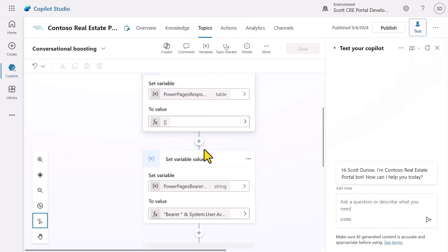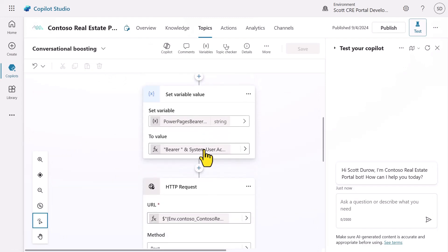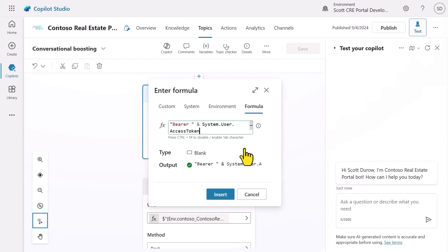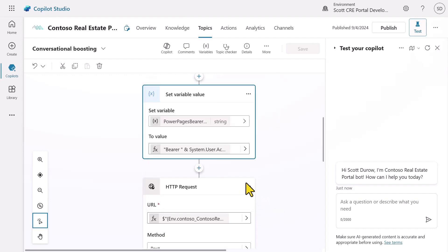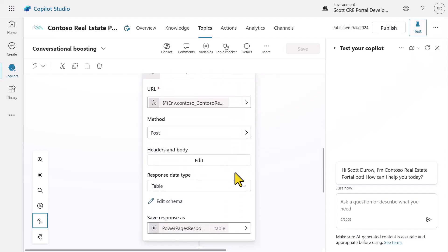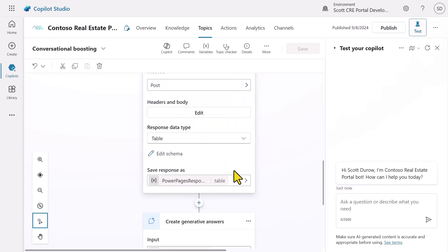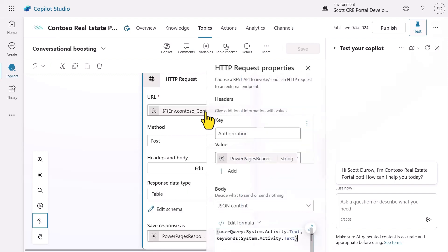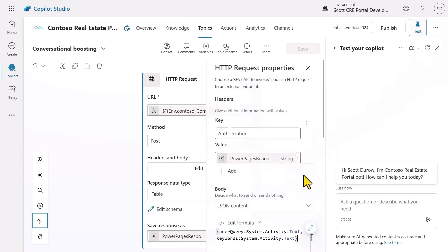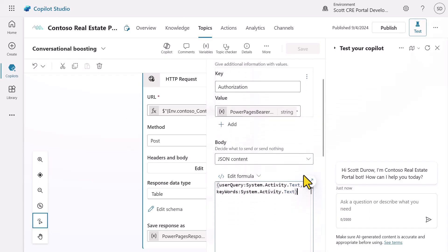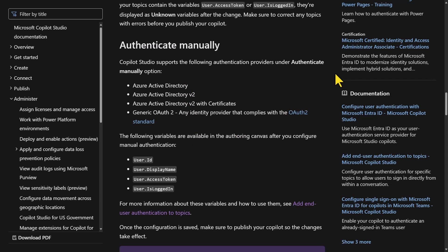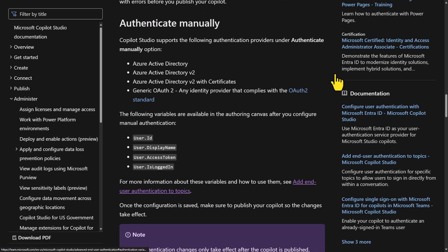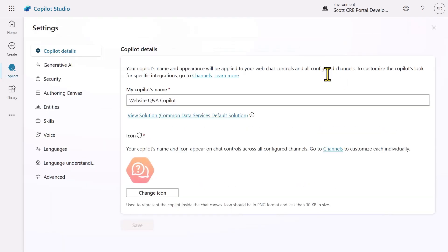In the conversation boosting topic that's created automatically when you add an agent to a PowerPages site, there's a call to a PowerPages service that performs a search of the site content. The bearer token is passed into the HTTP request so that any PowerPages web role authentication protected pages can be accessed by the agent using the user's identity. With manual authentication, you get more flexibility and you can use variables like user.accessToken and user.isLoggedIn in this way to access content.